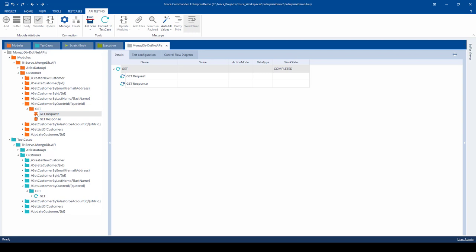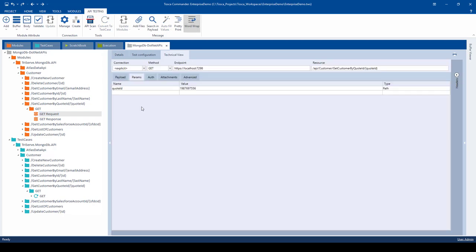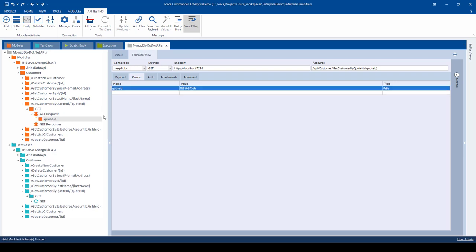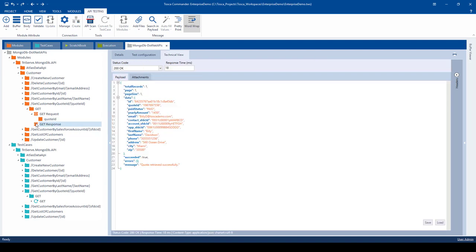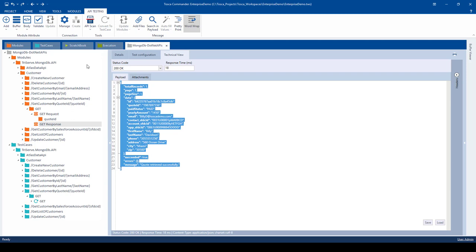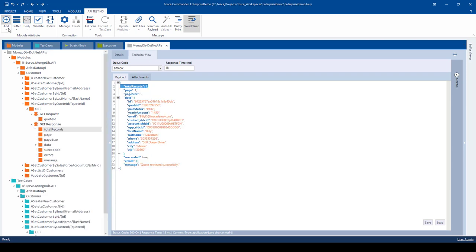Let's go to the get request here. We want the Quote ID, so we'll click on add because that will be the parameter that we'll use to pass in Quote IDs per customer. Then we'll do the same activity on the response. Here, we'll just select all and click on add. This adds those module attributes to the get request and response of the get customer by Quote ID.